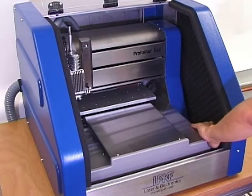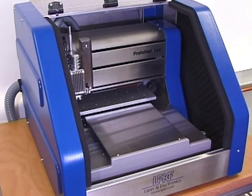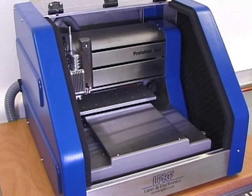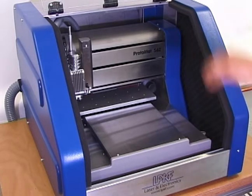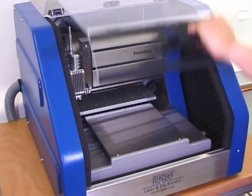After the Protomat S62 is switched on and Boardmaster is running, the X, Y, and Z axis must be checked. Close the hood.